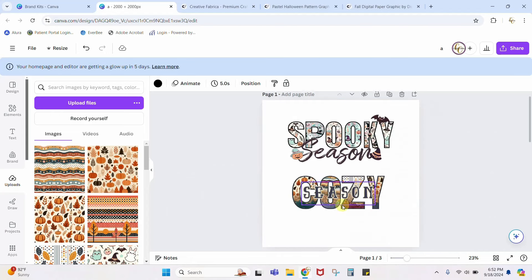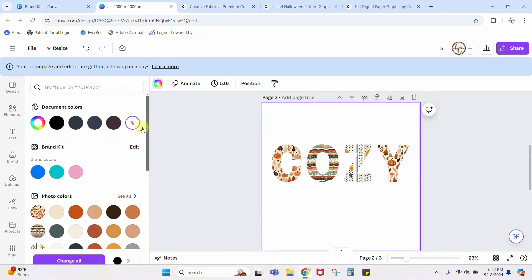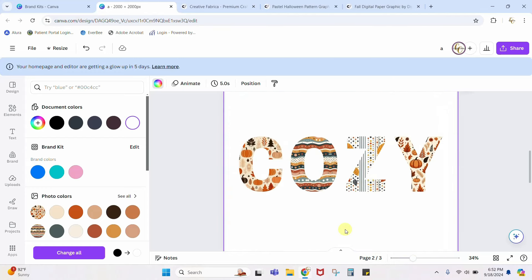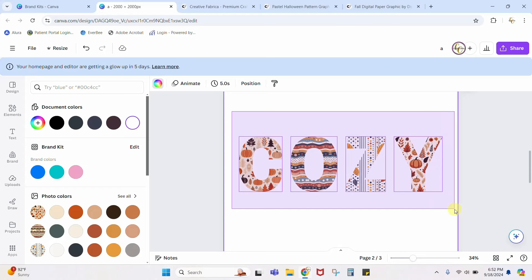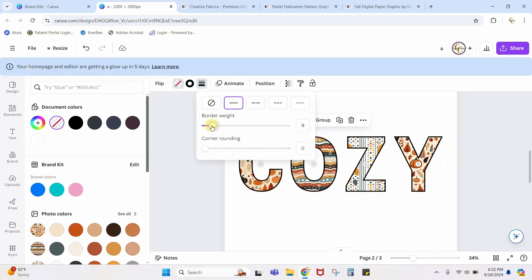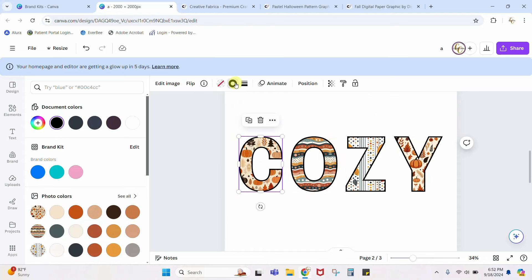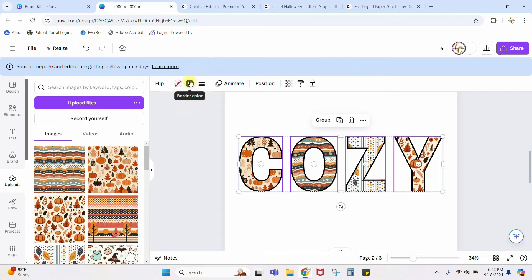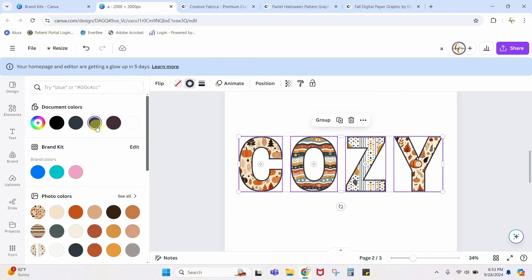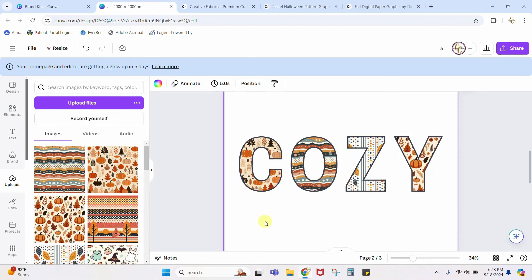I'll fill C, O, Z, and Y with the fall papers. Now I'll turn the background back to white and make it a little bit bigger. Just like before, we're going to outline these — select them all, come to your outline, get yourself a single line, and there you go. If you want to change the color of this outline you click the border color option. You can change it to whatever you want — a fun blue, an orange, a pink. I'm going to put it back to this blue. That's the base layer.